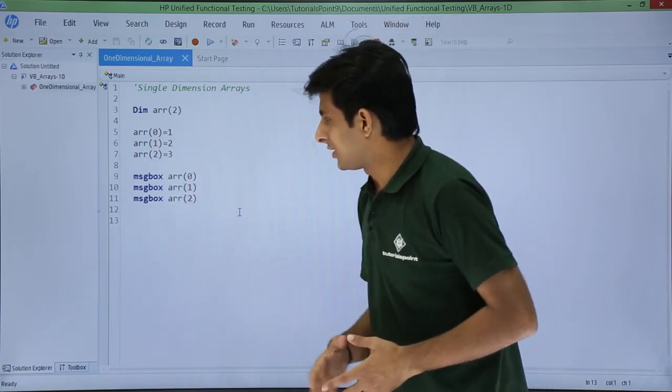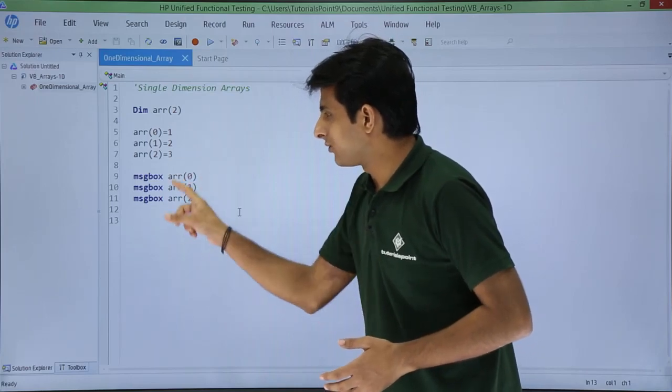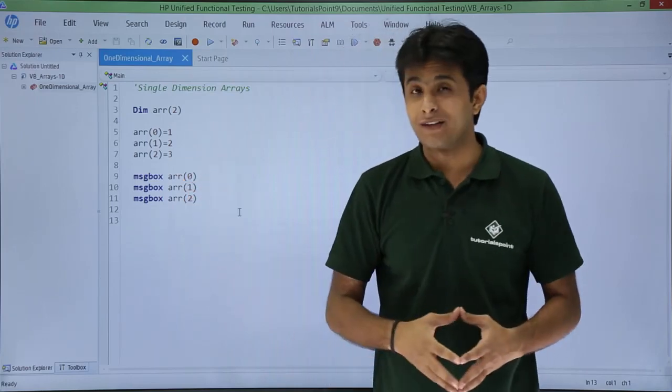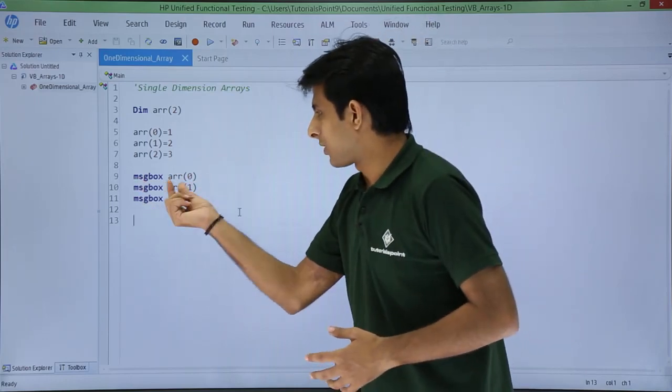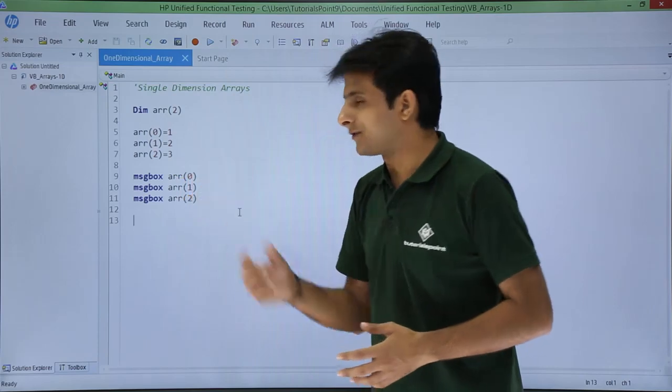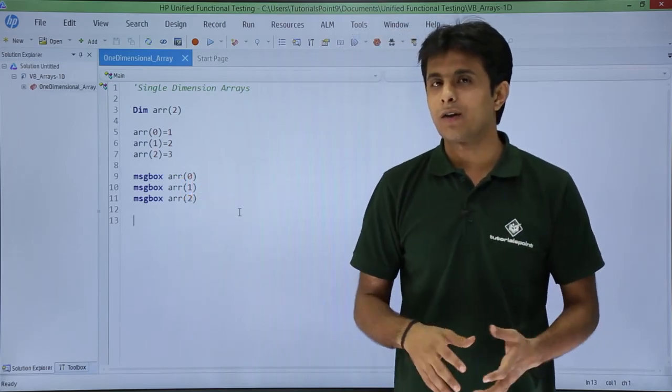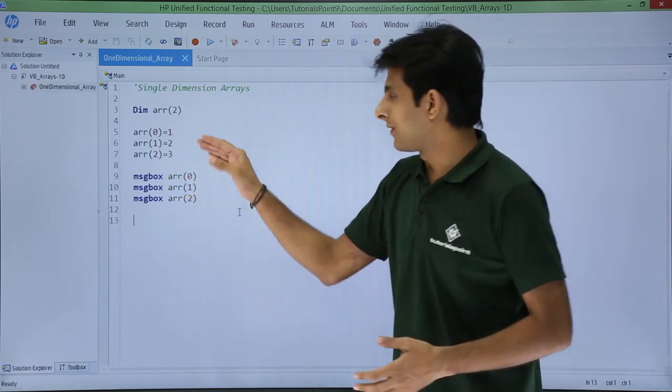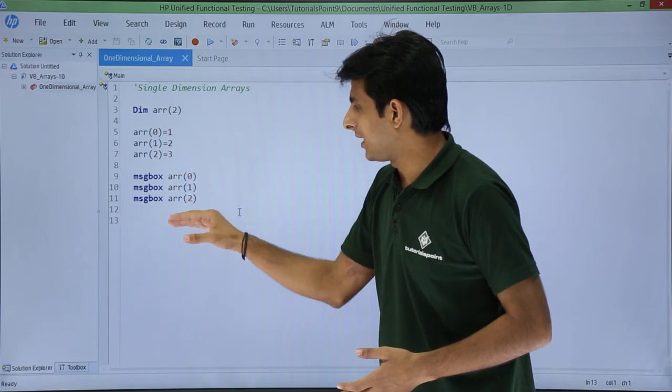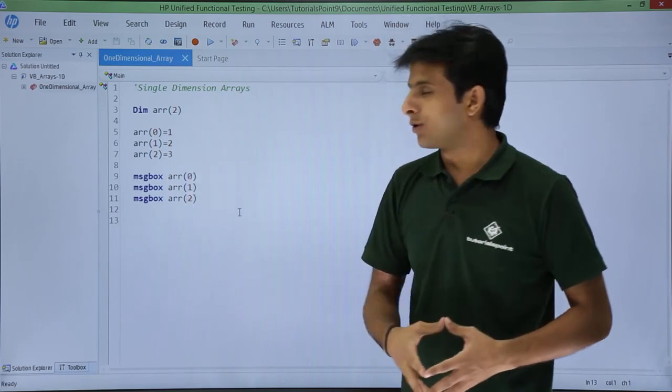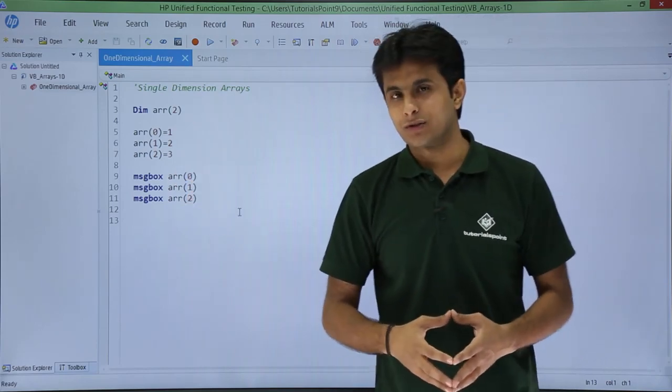And after that, if you see, if I want to display the values in the form of a message box, I will use message box arr of 0, arr of 1, and arr of 2. So I have given the element names and I want to display it in the form of a message box.